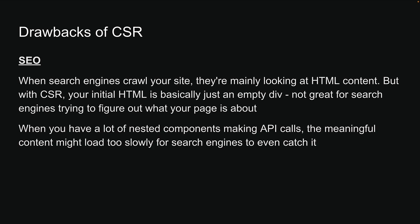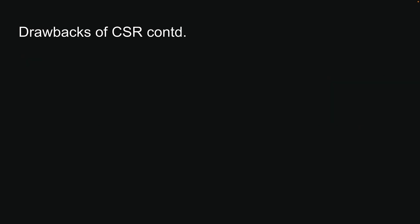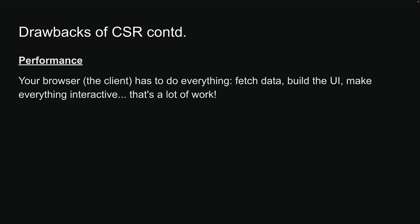Plus, when you have a lot of nested components making API calls, the meaningful content might load too slowly for search engines to even catch it. The second issue was performance and user experience. Think about it. Your browser, which is the client, has to do everything - fetch data, build a UI, make everything interactive, and that is a lot of work.